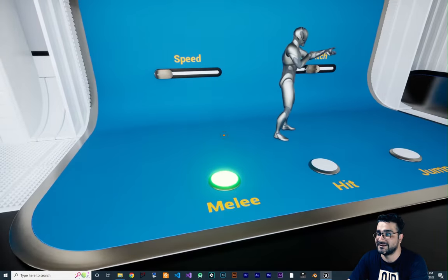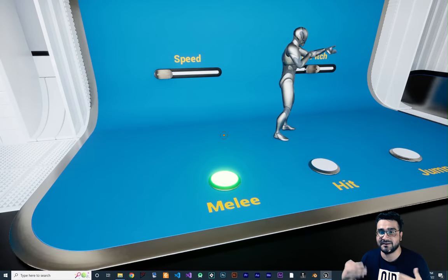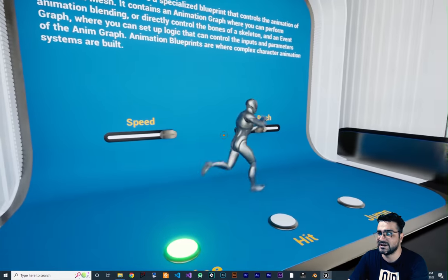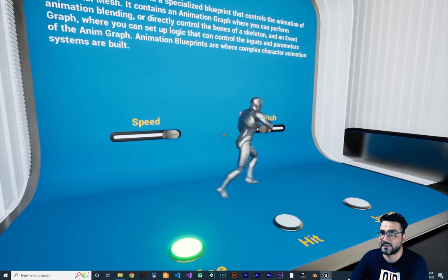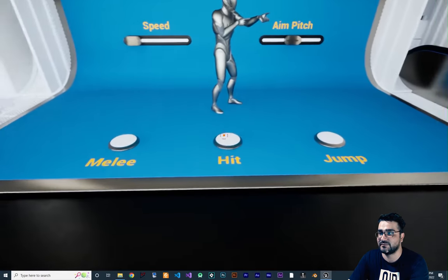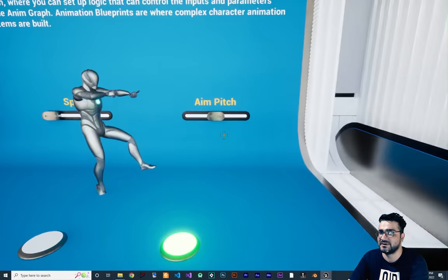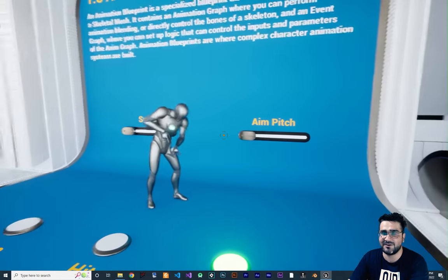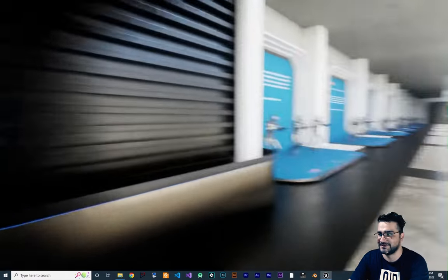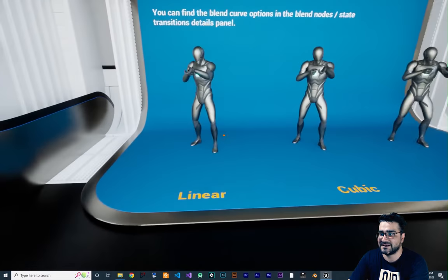Next one is animation blueprints. We can run animations in Blueprint and it's easy to do. You can see we can change the speed in blueprint, get hit, jump, and change the pitch — all of them in blueprint.